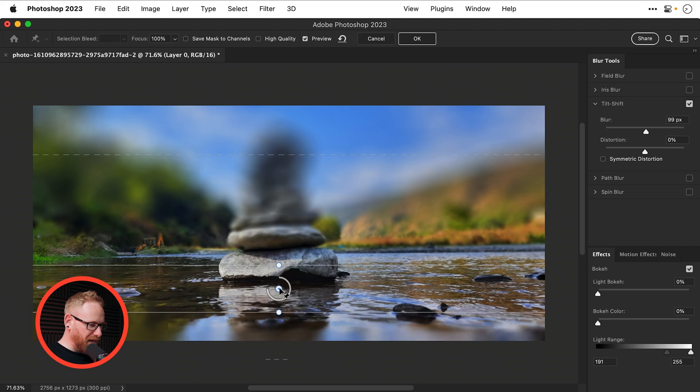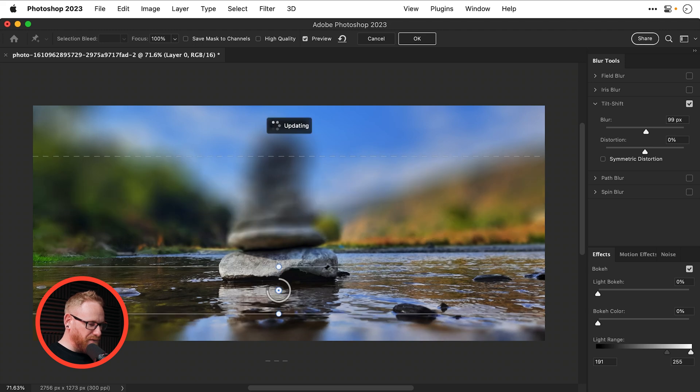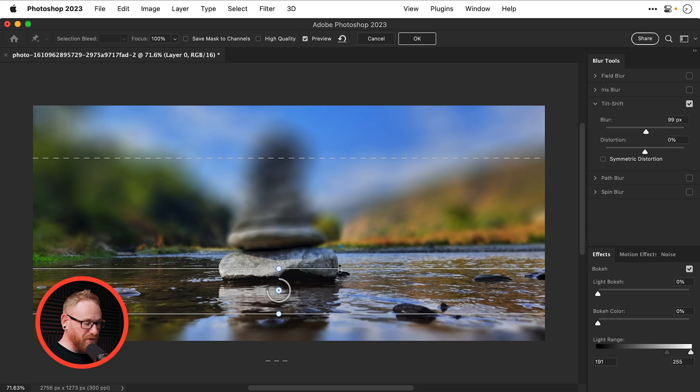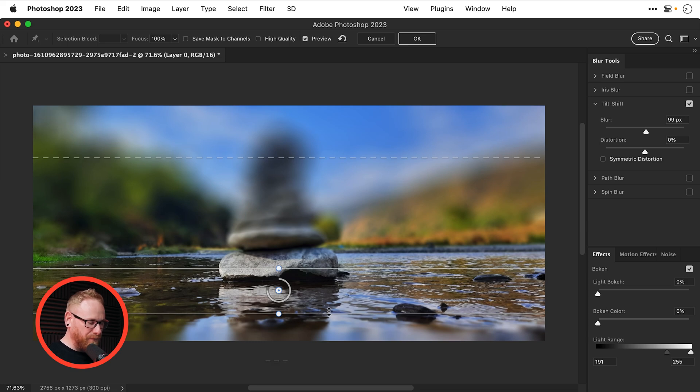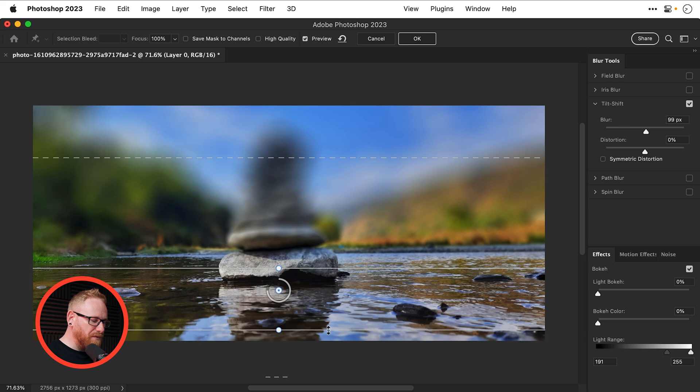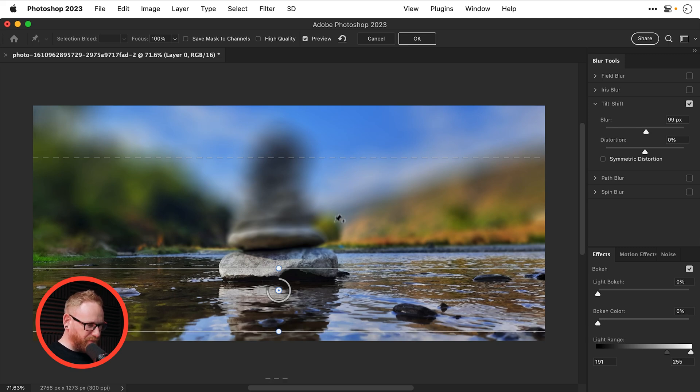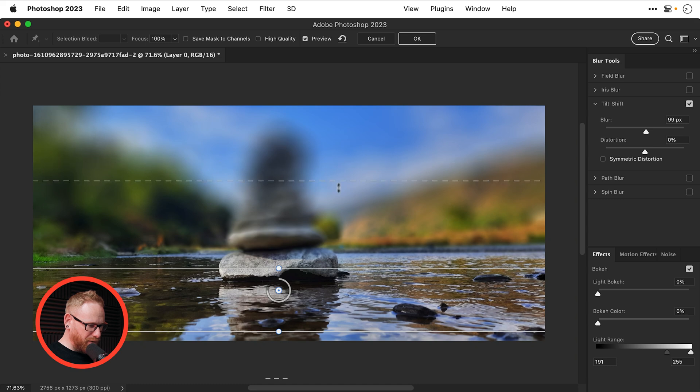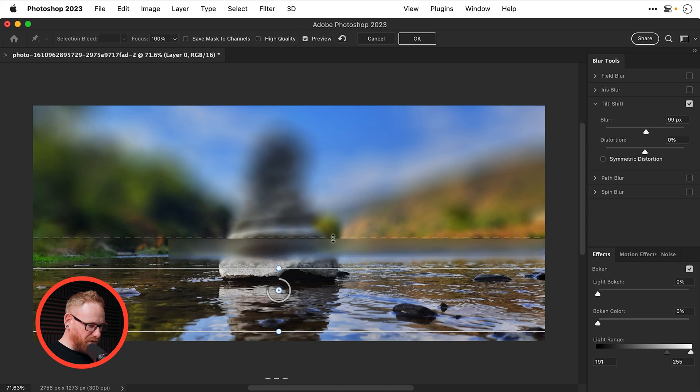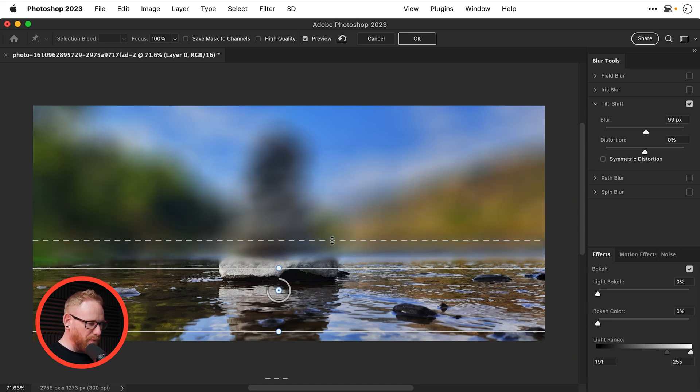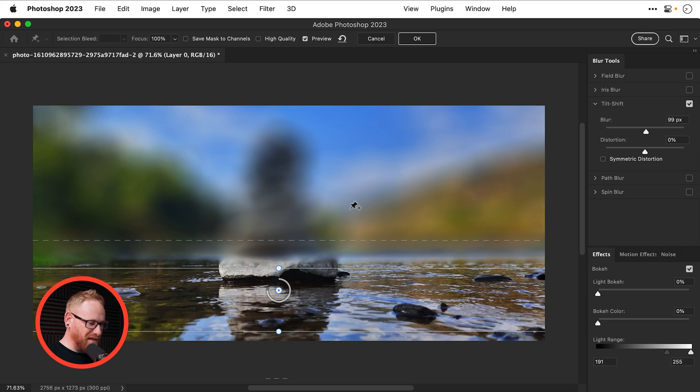So let's define the area that I want in focus which is going to be where the stones are. Remember the stones will need to match the background or it will look a bit weird and I don't really want too much of the foreground blurred so I'm going to go for something like this and then I'm going to bring this one down here so it kind of matches the horizon line. I don't want the blur to kind of increase as we go further into the distance where the sky is.